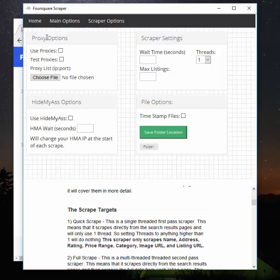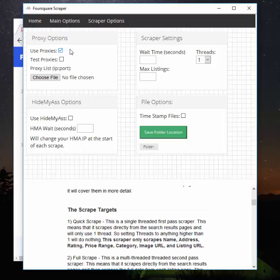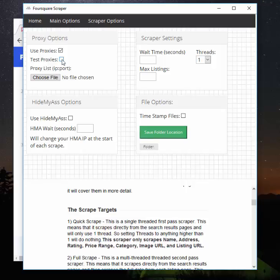Now if we go to the main options, here we have the proxy options. If you'd like to use proxies—and I highly recommend you do, especially if you're planning on multithreading—you're going to want to click Use Proxies. And then you're going to want to tell the program where your proxy list is. You can test the proxies if you like. It's not needed. If you've purchased the proxies and you know they work, then you can leave this blank. If you just want to test them anyway, go ahead and check the box.